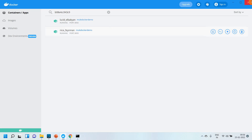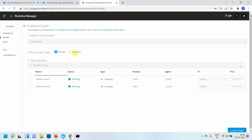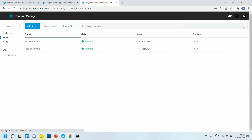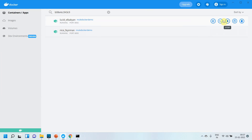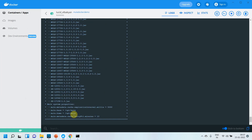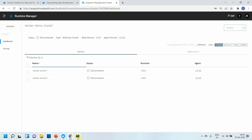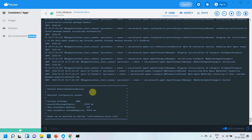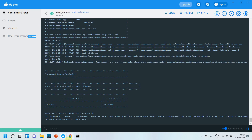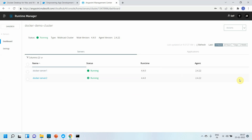With both Mule Runtimes registered and running, we create a cluster. Click on Clusters, name it 'docker-demo-cluster', select Multicast mode, select both docker servers, and click Create Cluster. Observing the CLI logs, you can see cluster mode being enabled on both containers. After a short wait, the cluster is up and running successfully.